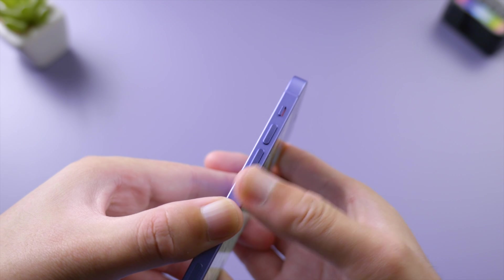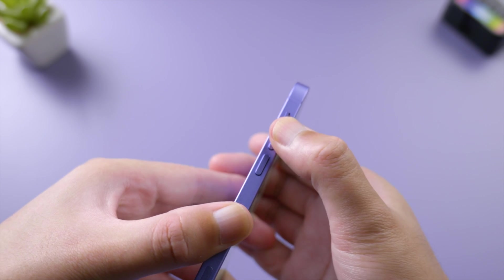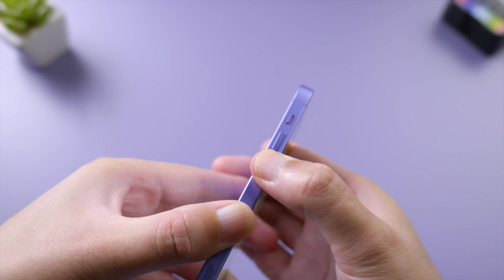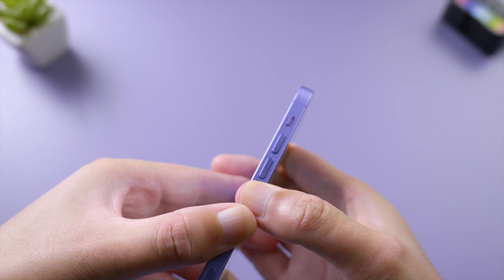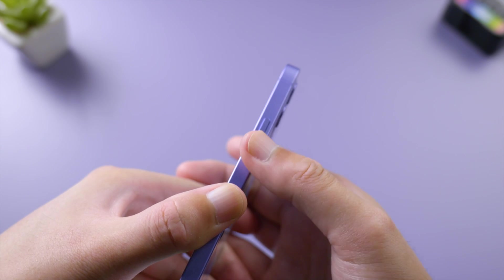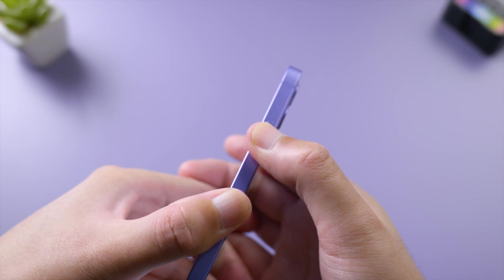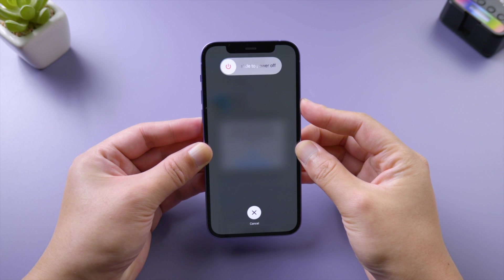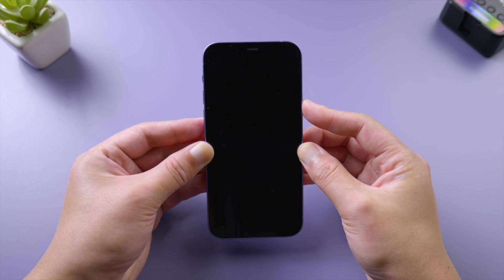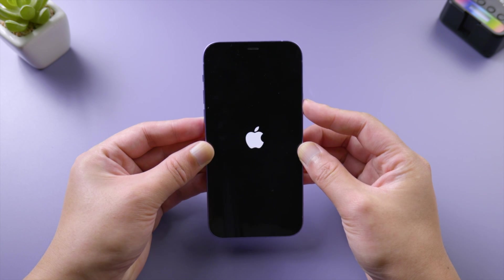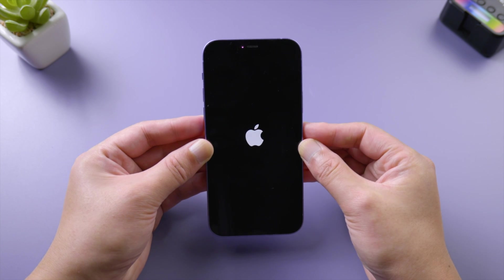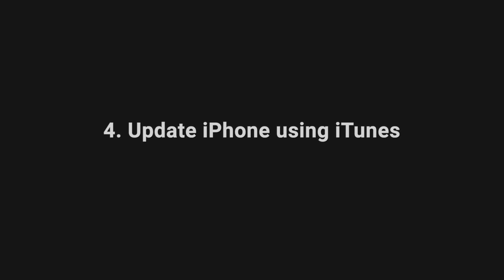Press and quickly release the volume up button. Press and quickly release the volume down button. Then press and hold the side button. Let it go when you see the Apple logo. If you still can't update wirelessly, try using iTunes on a computer.